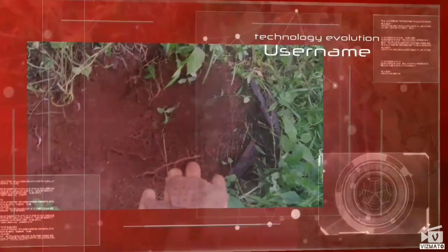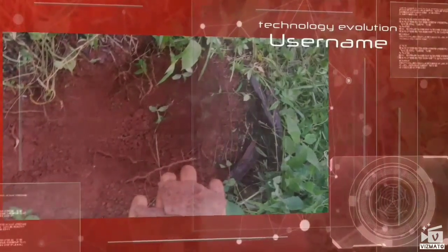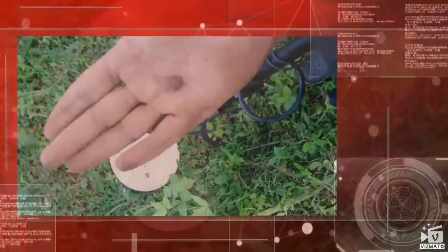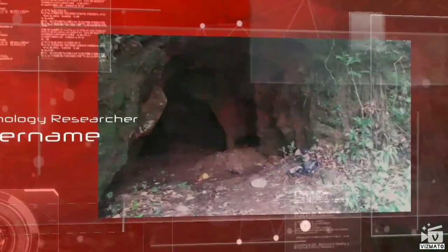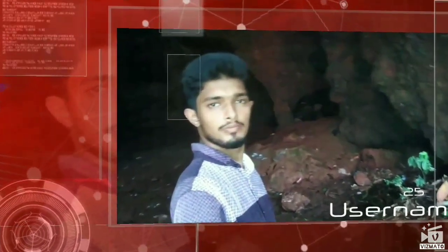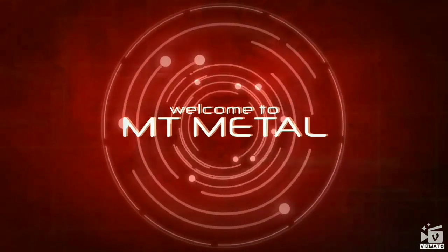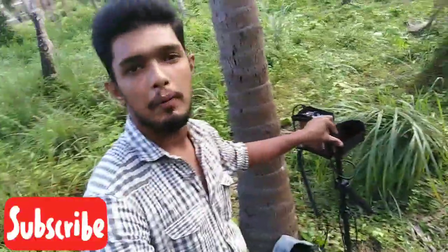Let's get started. Hi friends, welcome to MT Metal YouTube channel. This is a metal detector.